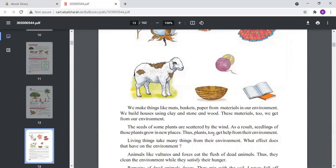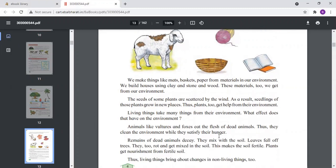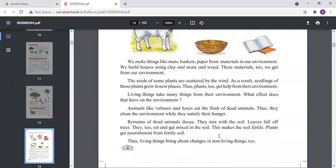The seeds of some plants are scattered by the wind, so plants sometimes grow in many places. How is this possible? Sometimes the seeds of plants are taken away by animals or birds and dropped in different places, and in this way plants grow in different places. Living things take many things from the environment — what effect does that have on the environment?